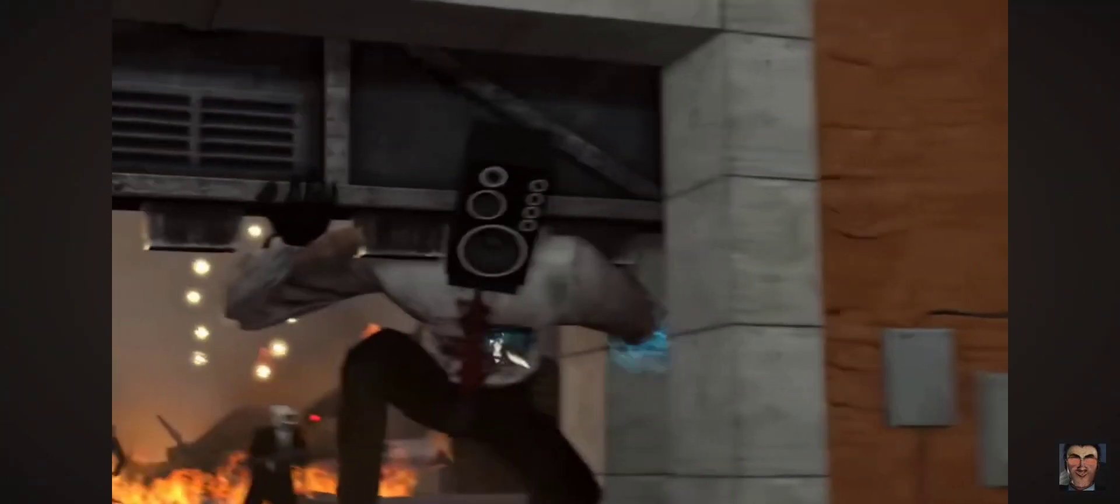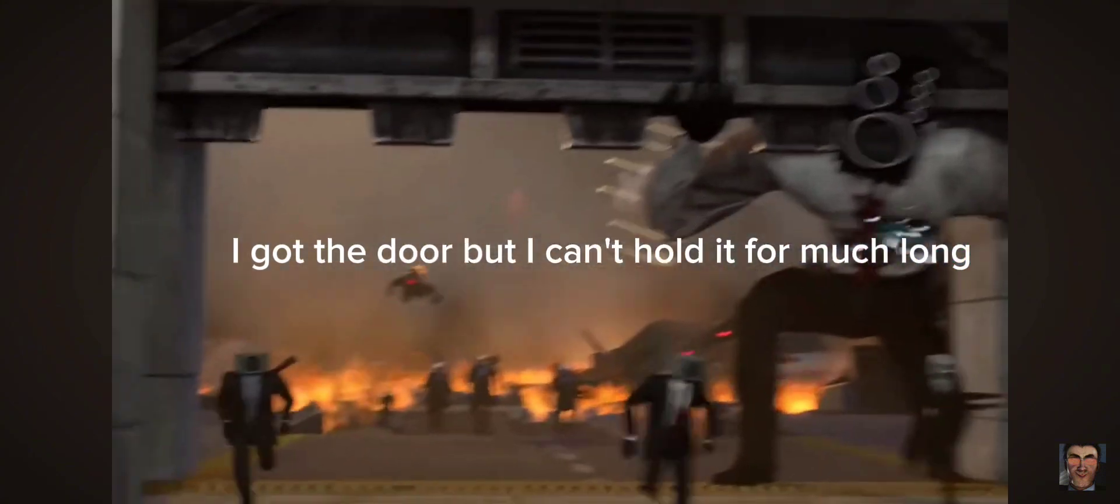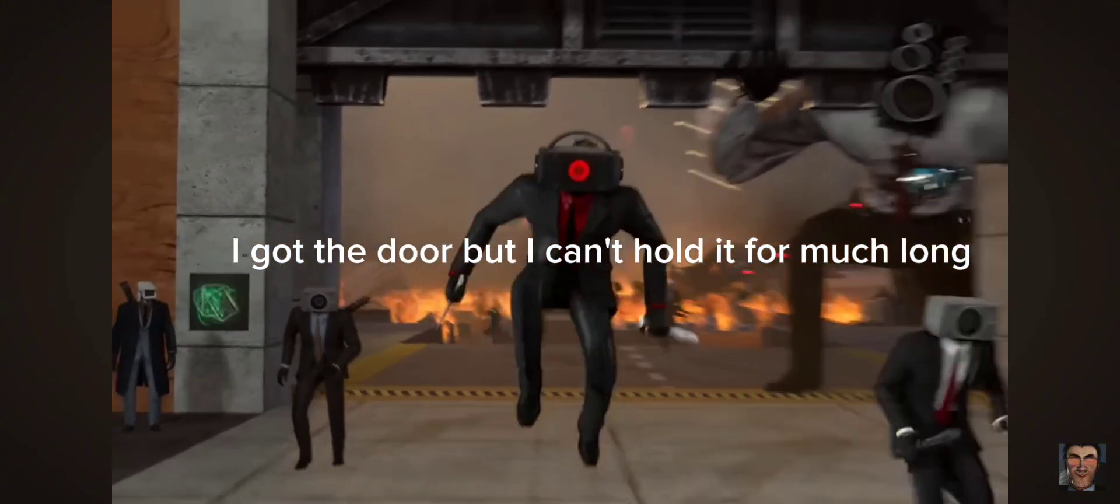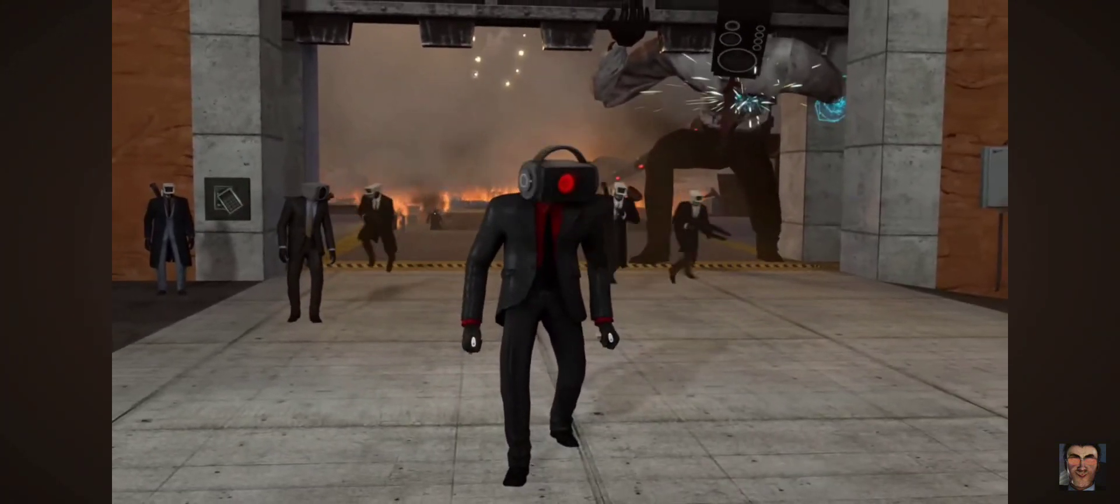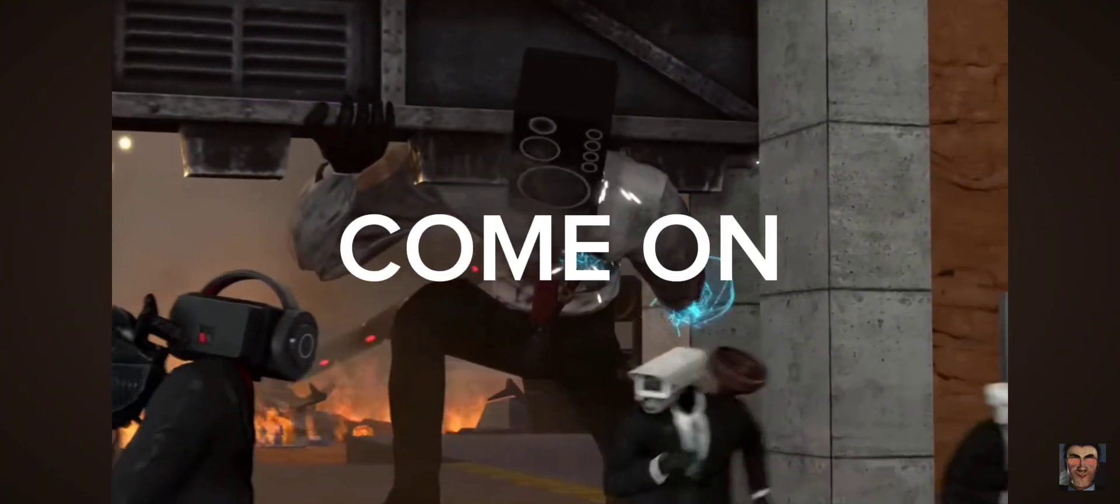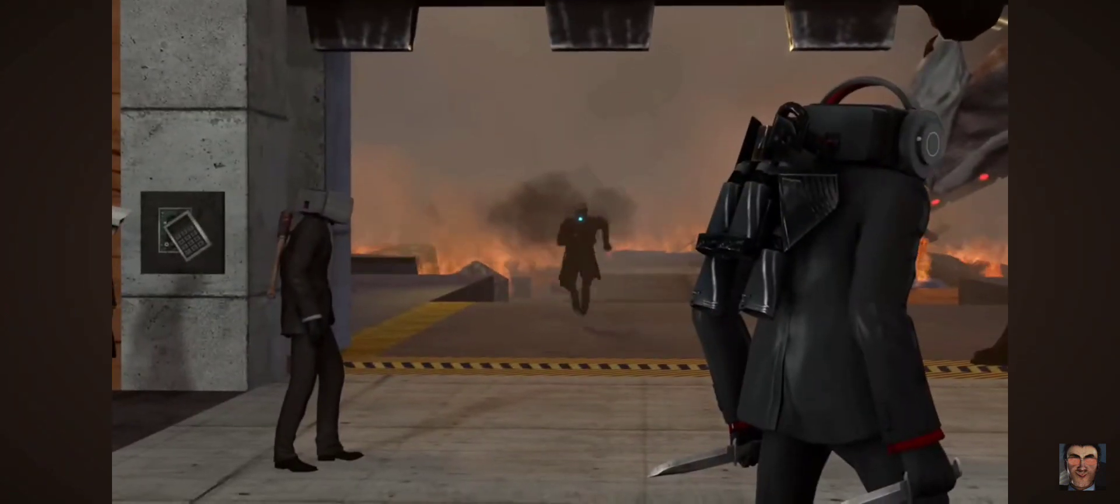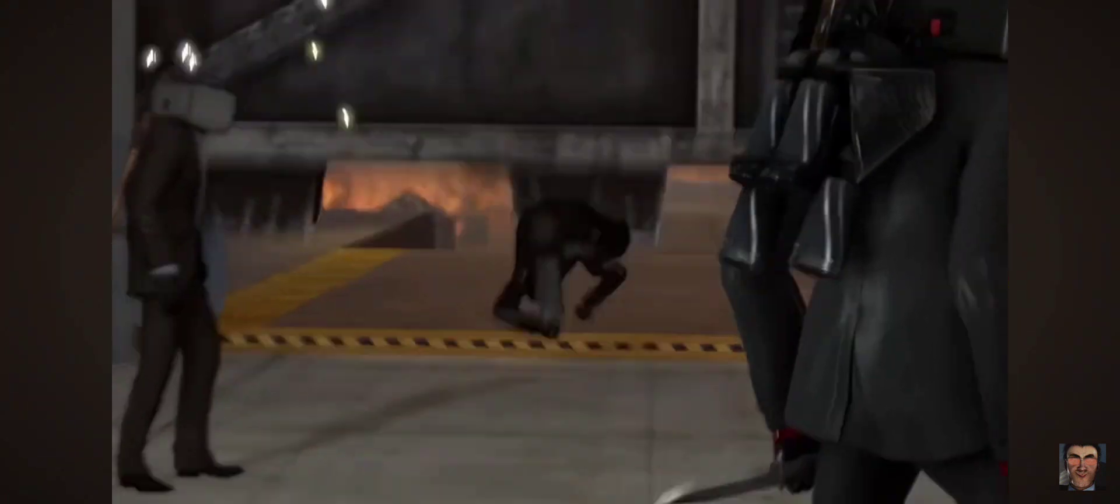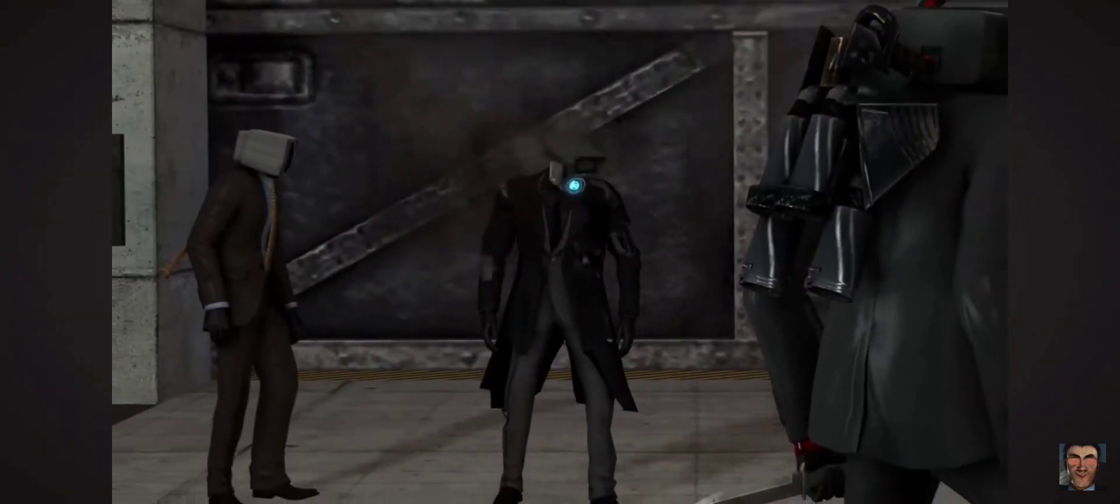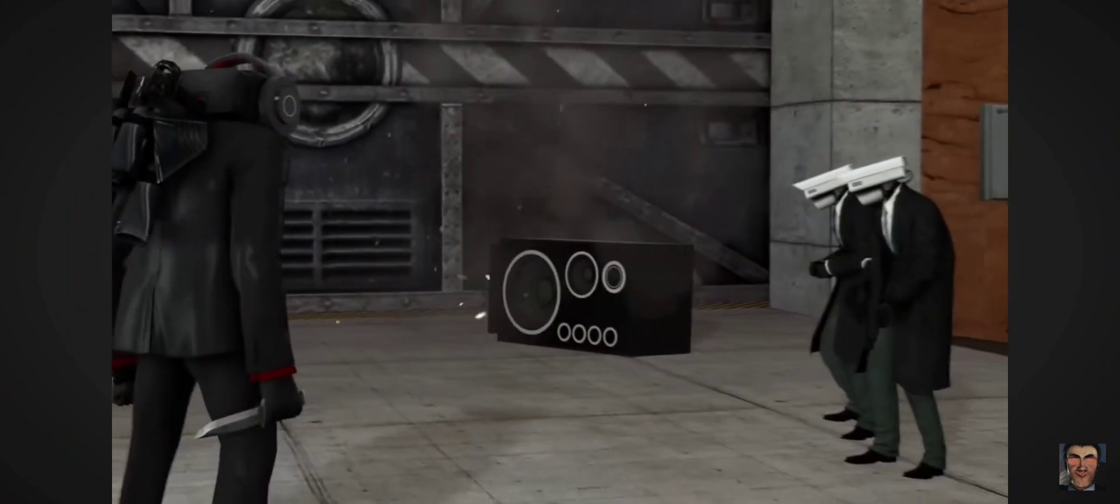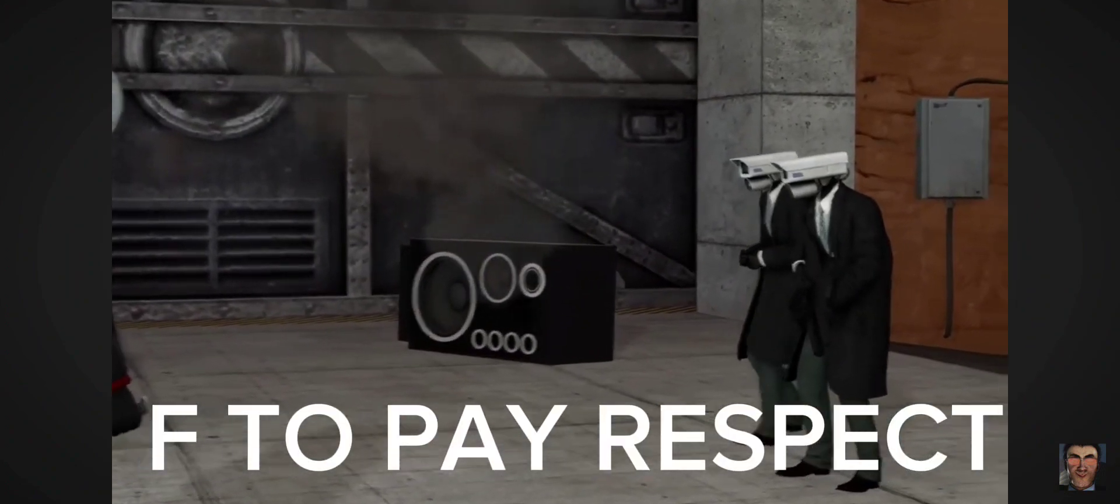Ow. I got the door but I can't hold it for much longer. Come on. F to pay respect.